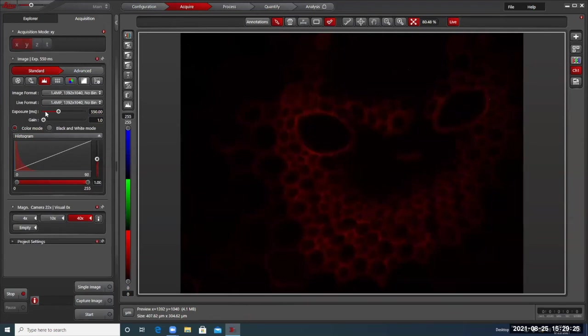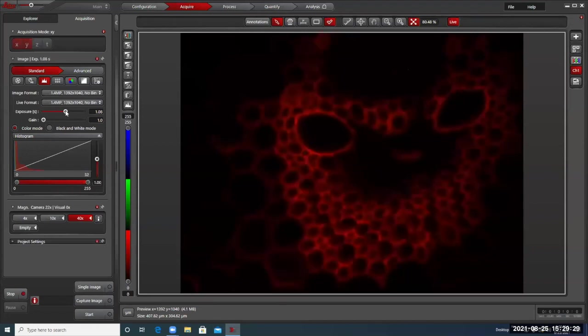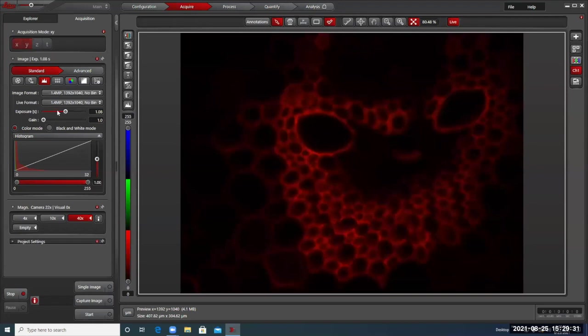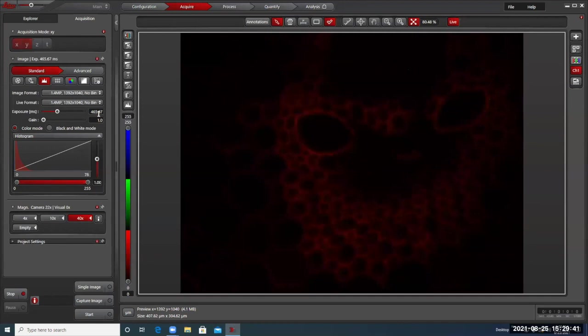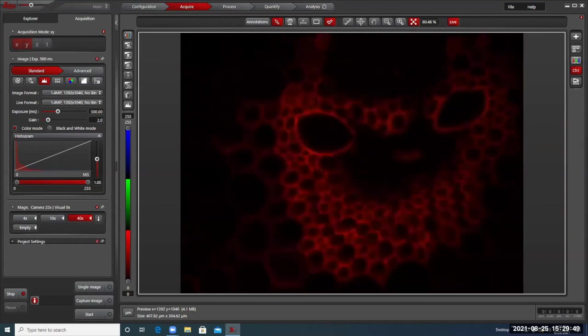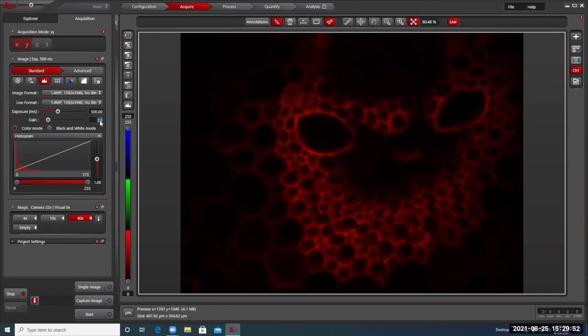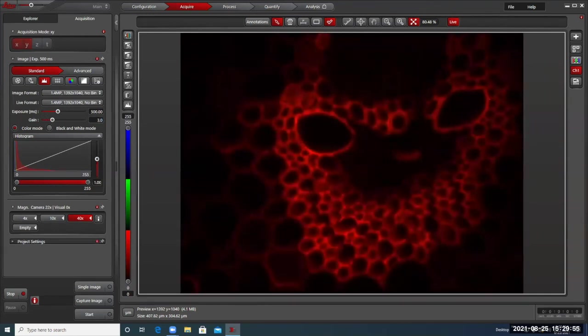So first thing you can do is try the exposure, but you don't want to go up to a full second, because then it takes forever to take a photo and it can get a little blurry when you're trying to actually take the photo because things jiggle. So go back to about 500 milliseconds. And then you can make the gains go up to two. That'll give a little bit more gain. Yeah, the more grainy it gets. So if I go up to three, it's a little better, but it starts getting a little grainy.